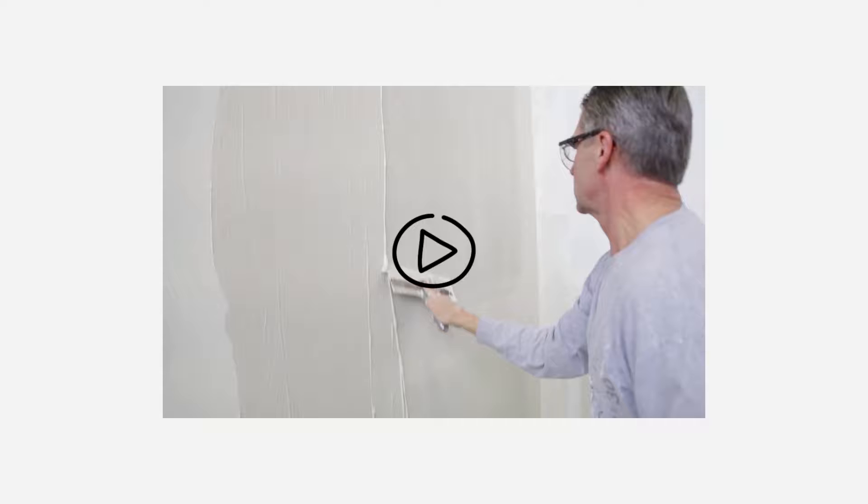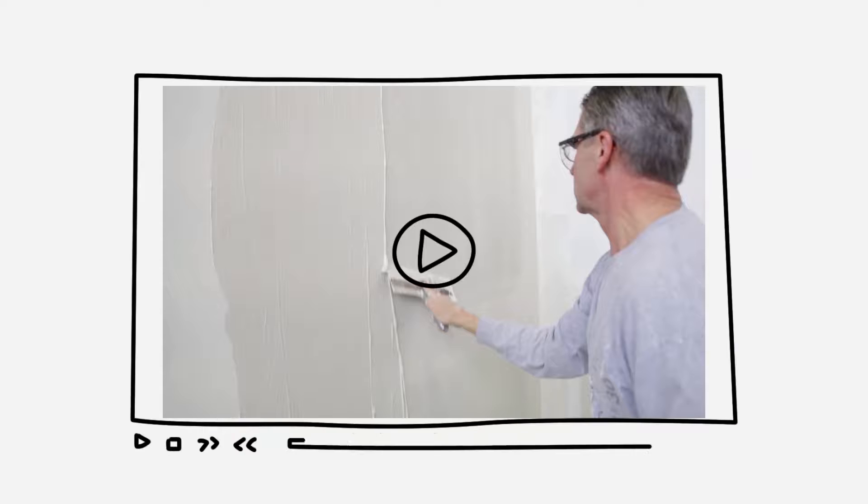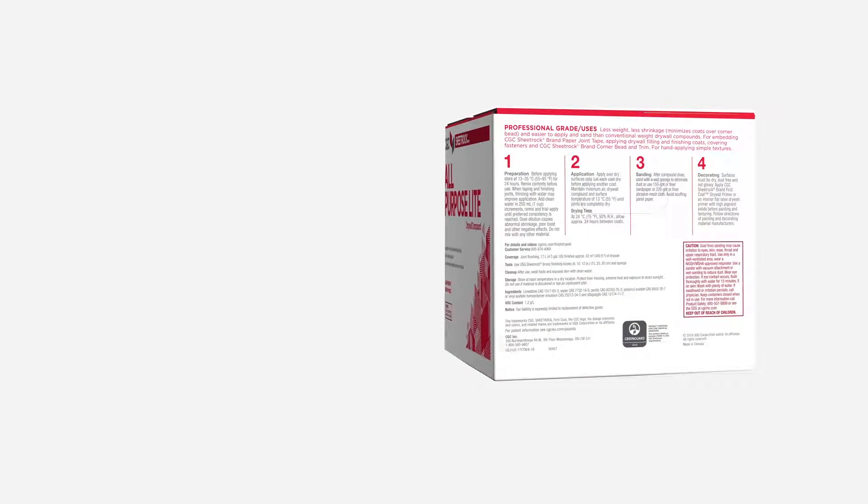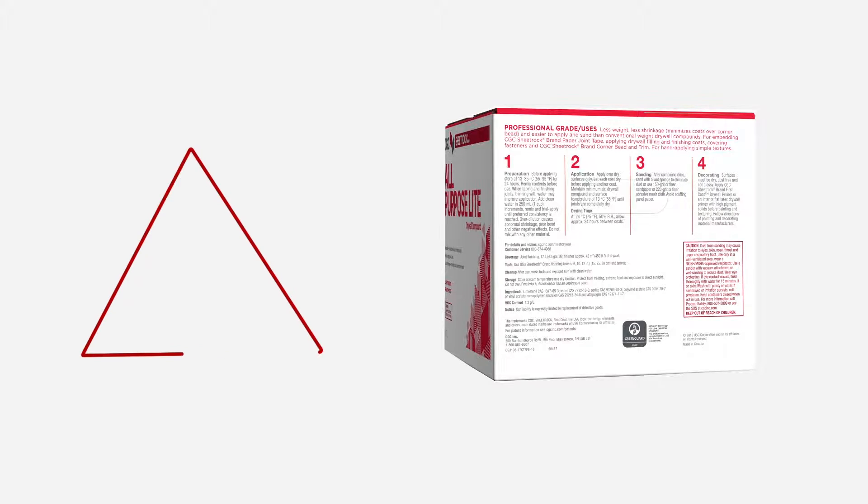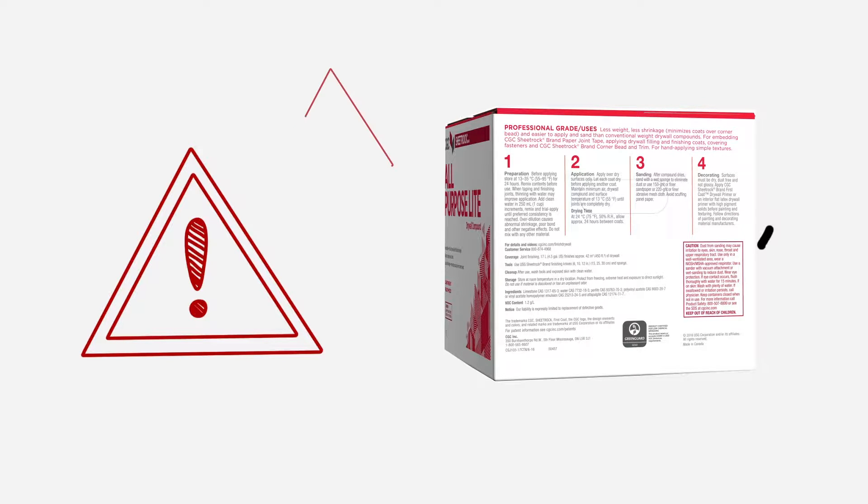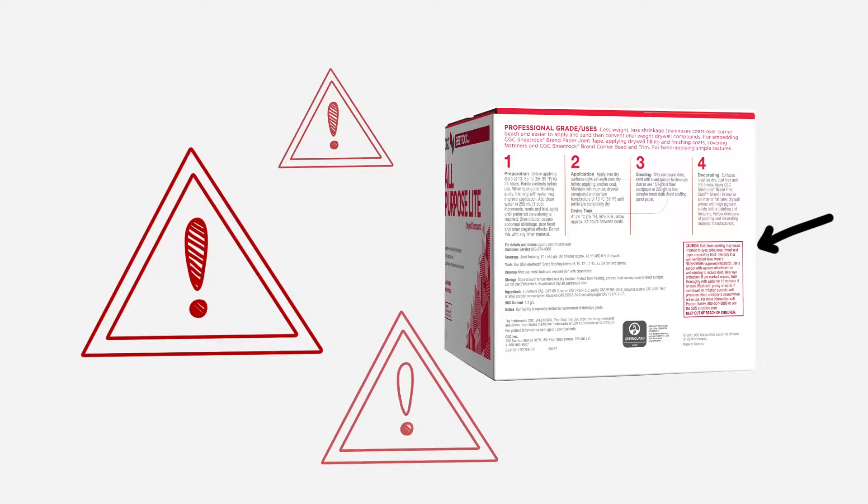Finally, we're committed to helping anyone that uses our products stay safe on the job. So we've added clear safety warnings that not only make our new packaging WHMIS 2015 compliant but offer contractors peace of mind.